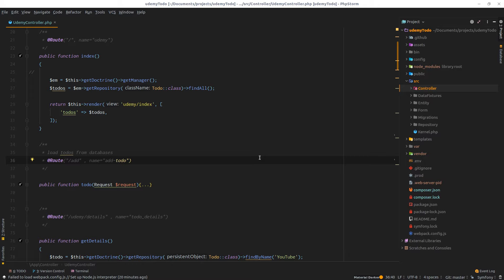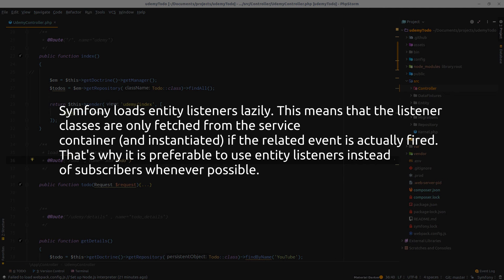Okay, I won't answer this fully now, but I would like to address one single point, which is the performance consideration. One important difference between listeners and subscribers is that Symfony core loads entity listeners lazily, like lazy loading in Angular if you've played around with that.